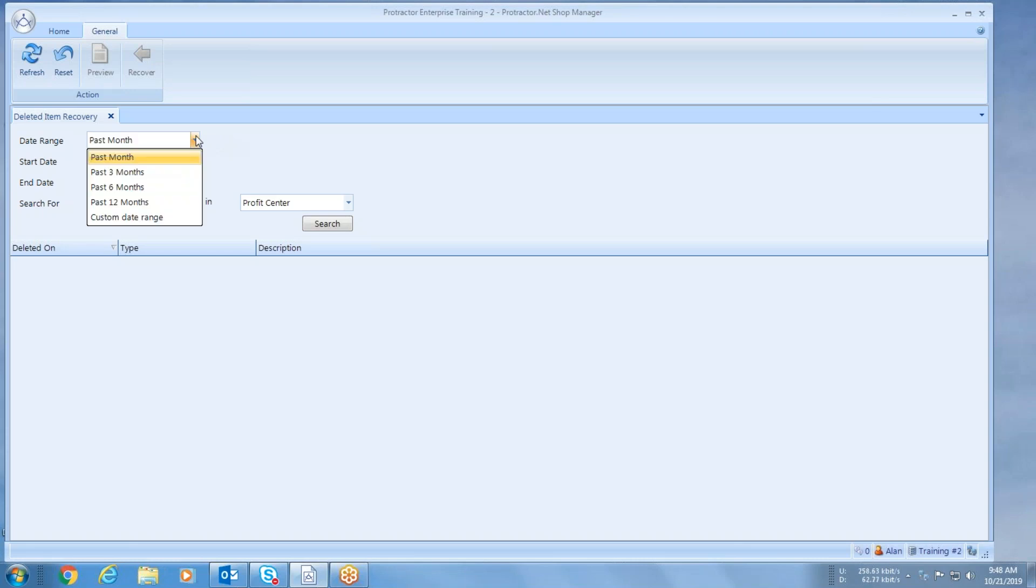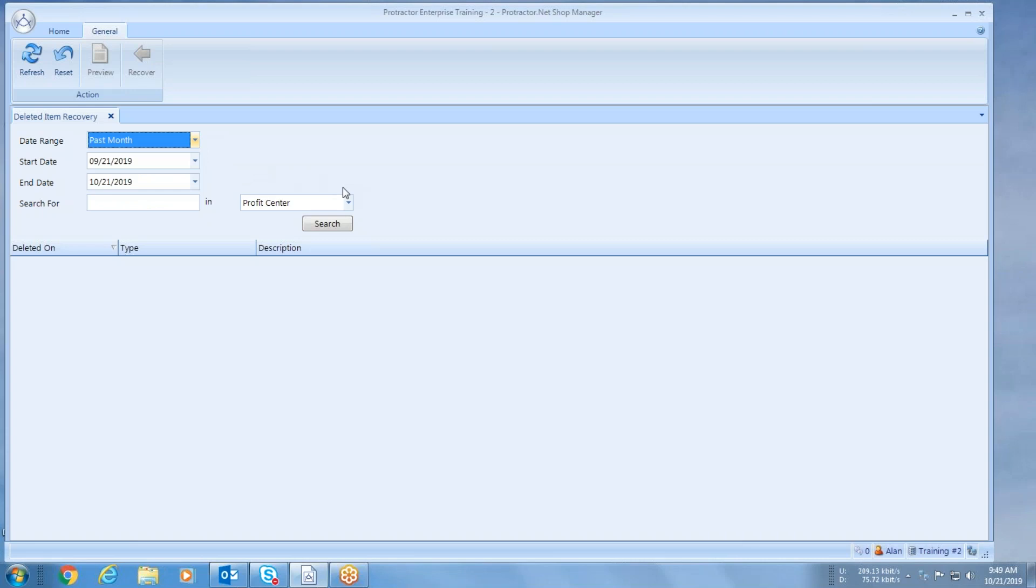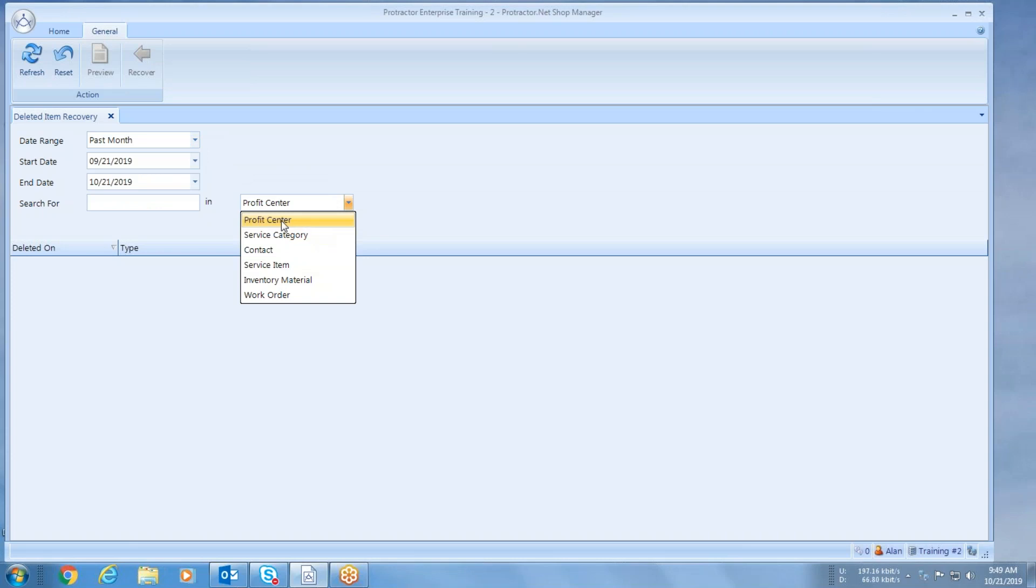First of all, you have a date range setting, so what this allows you to do is go back as far as you want to search for something in your database. It doesn't matter how long you've been using the database, you can always go back to day one. Second, where do you want to search? You have the capability of searching for a profit center that you may have deleted, a service category, a contact card, a service item, an inventory item, or work order.